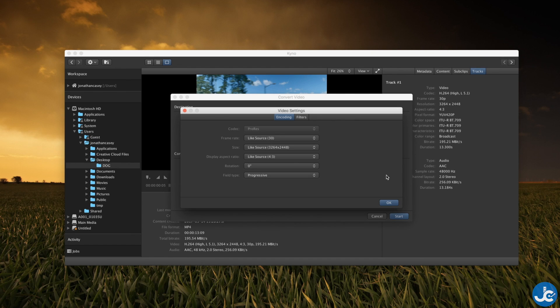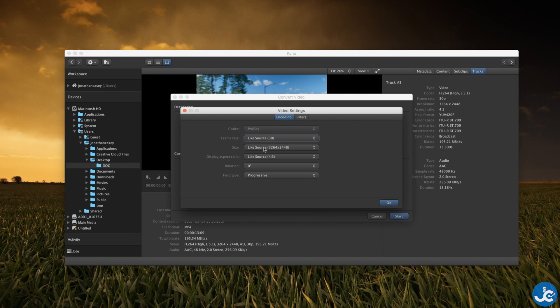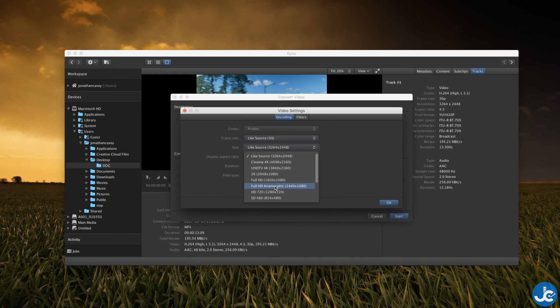So we'll click settings and you can see the frame rate we're not going to mess with. The size we will change it to full HD and anamorphic is what I use specifically for this particular video but you can do cinema 4k, UHD, TV 4k, 2k, full HD, whatever it is you want to do you can do it right here.